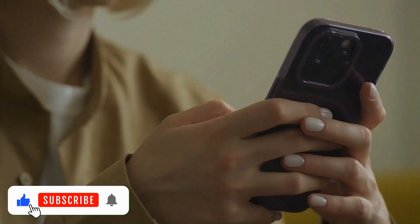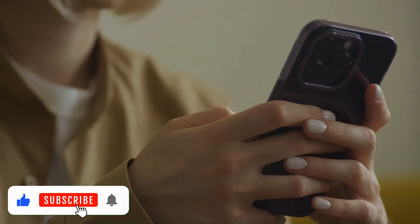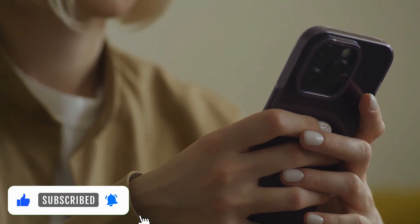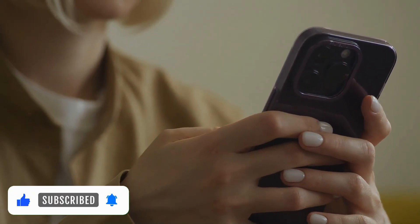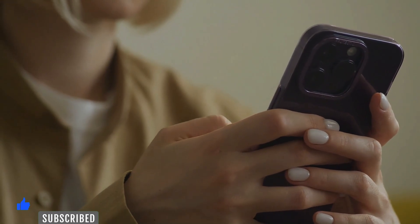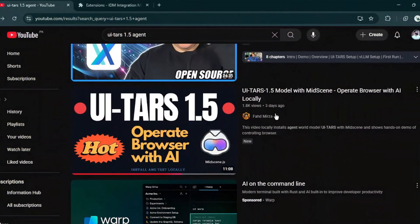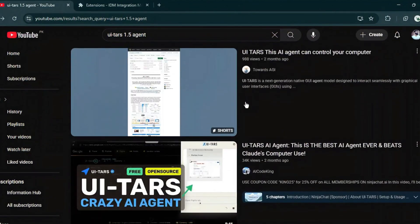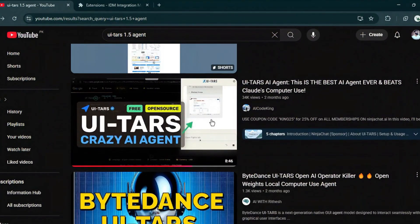Before we start, make sure to subscribe to the channel if you love learning about powerful AI tools and tech updates. It only takes a second, but it really helps us keep bringing you the best content.